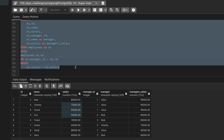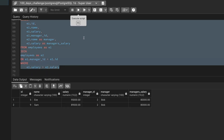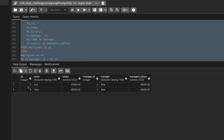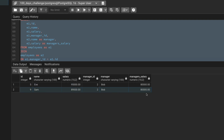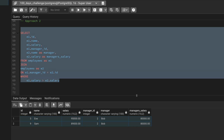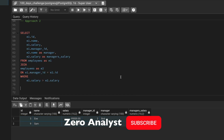Let's execute the query. We get the same result — the two records where the employee's salary is greater than the manager's salary, confirming both approaches work correctly.